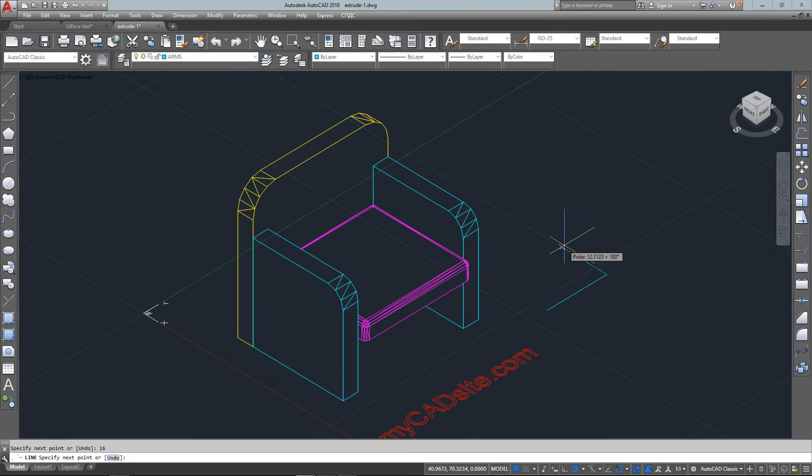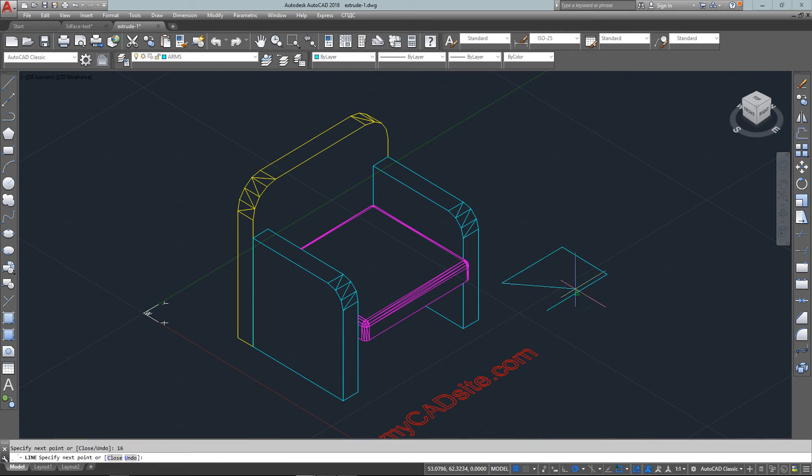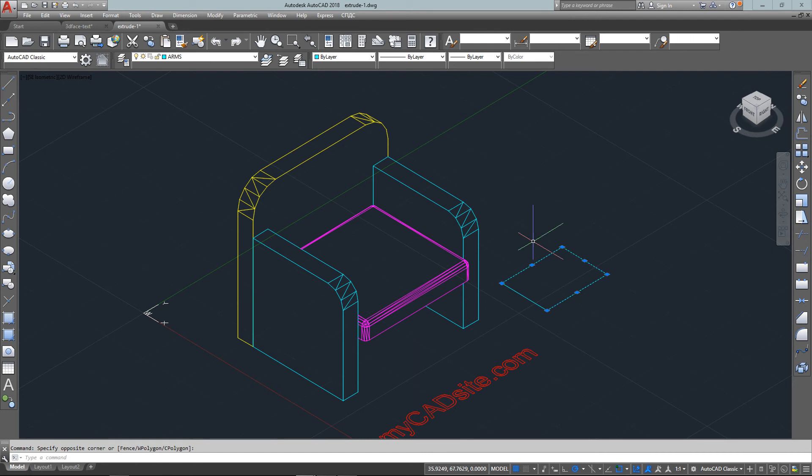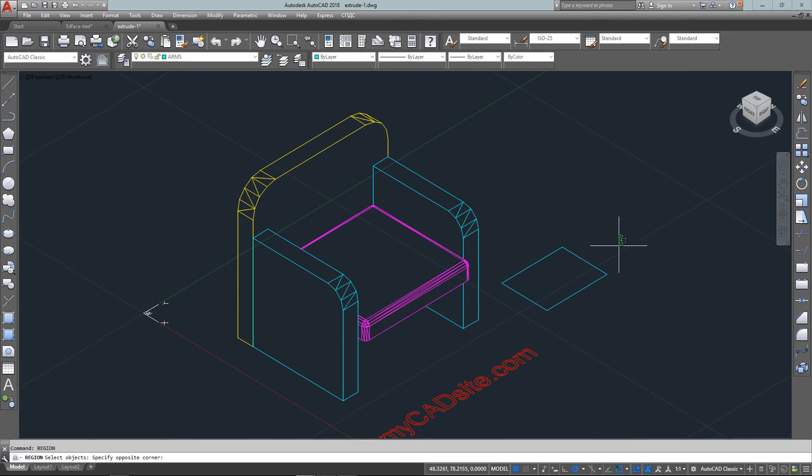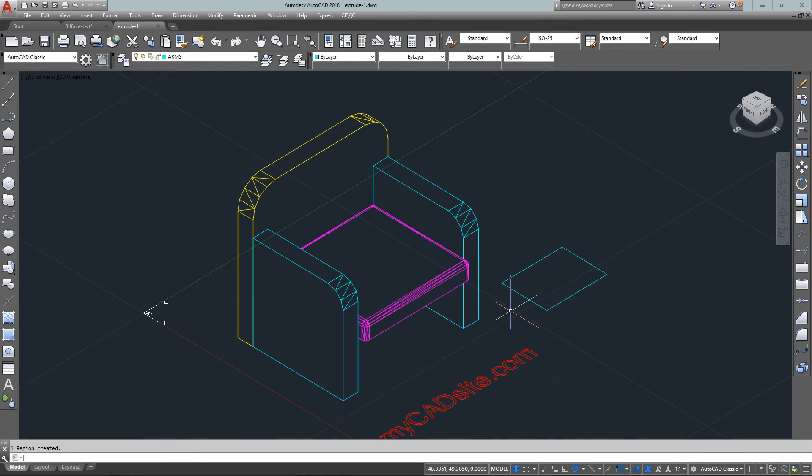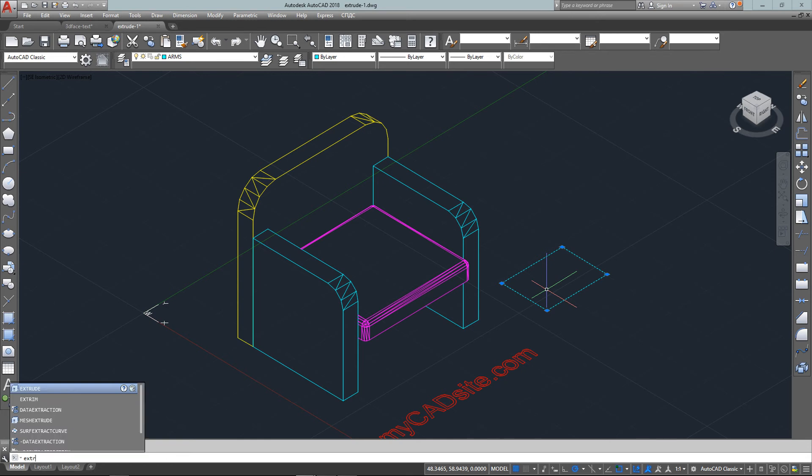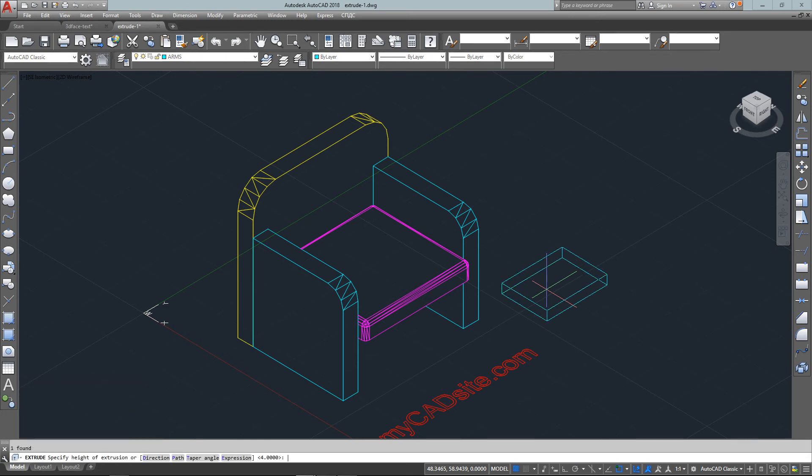With the extrude command, that can be done from any closed object. I'm just going to show you another option here—I'm just going to draw a side table using lines instead of the rectangle command. You can see that each of these is an individual object. I have four separate lines, so I type in REGION and select all four. You'll see on the command line that it has created one region.